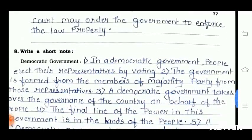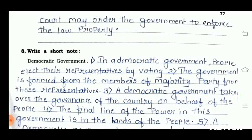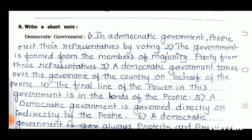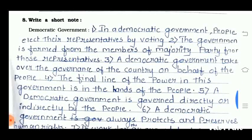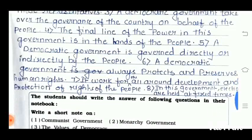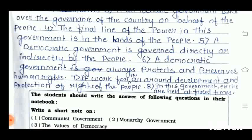Question number 8 is: write a short note on democratic government. In a democratic government, people elect the representatives by voting. The government is formed from the members of the majority party from those representatives. A democratic government takes over the governance of the country on behalf of the people. The final line of power in this government is in the hands of the people. A democratic government is governed directly or indirectly by the people, and it always protects and preserves human rights. It works for the all-round development and protection of the rights of the people, and elections are held at a fixed time.